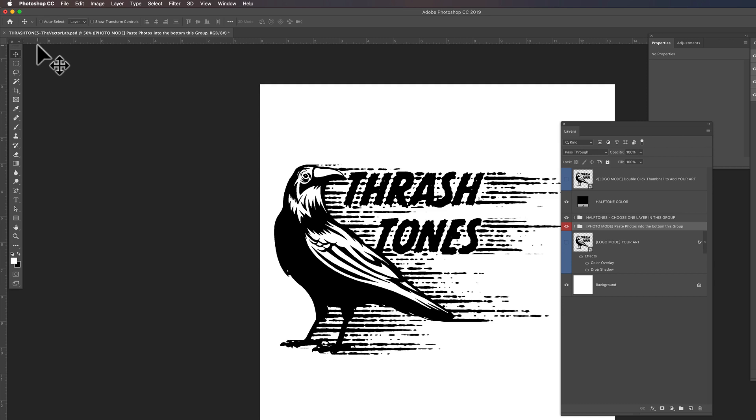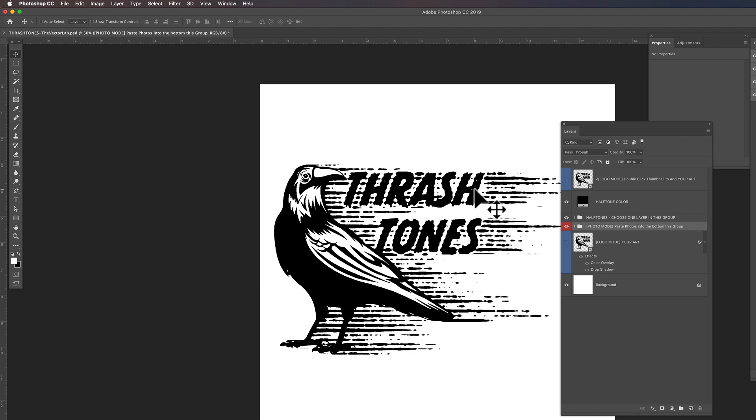So this tutorial is going to be a little nerdier, a little more in-depth and maybe more advanced than some of the easier techniques with the Thrashtones template. But I want to show you how to get this kind of effect.